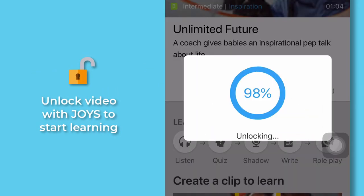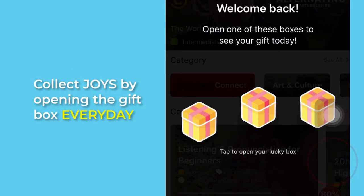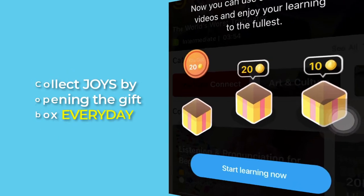Unlock the video with JOYs to start learning. Open the gift box every day to collect JOYs.